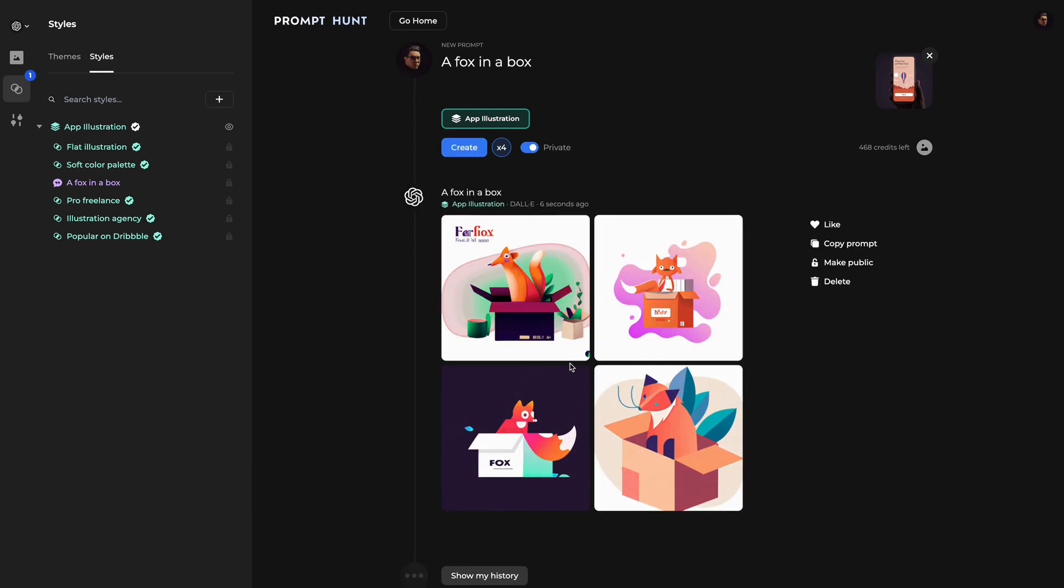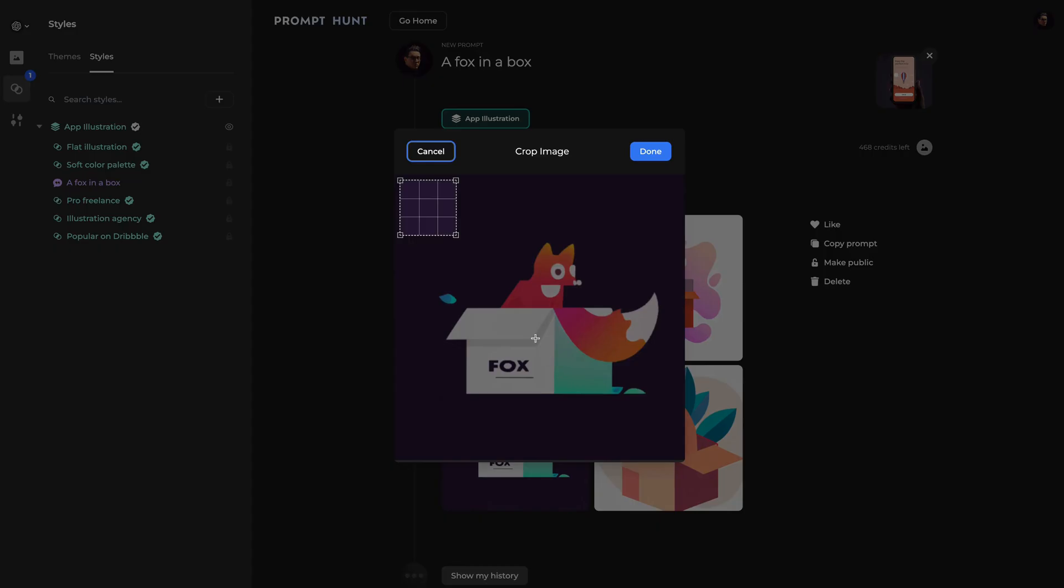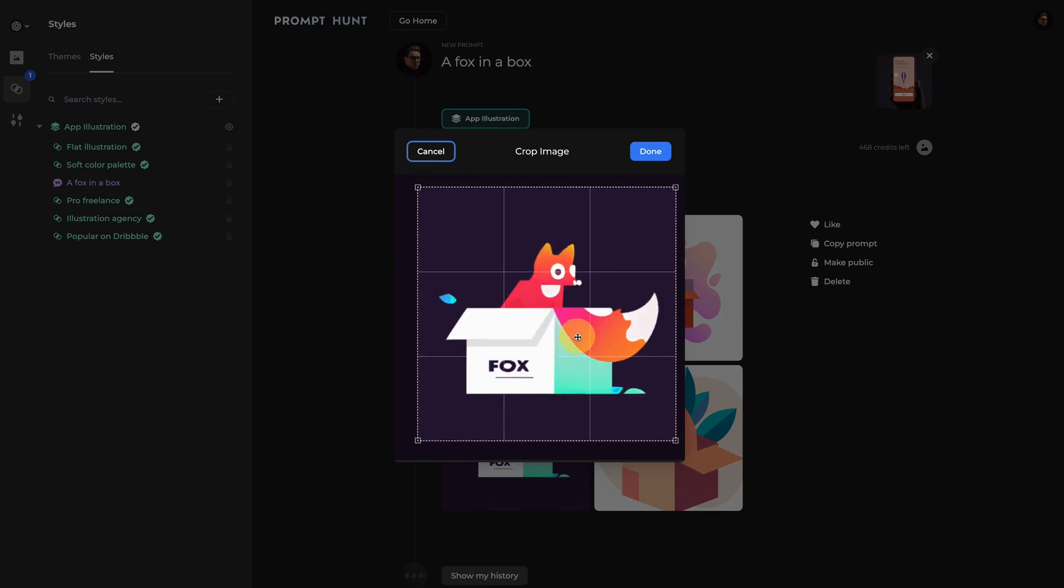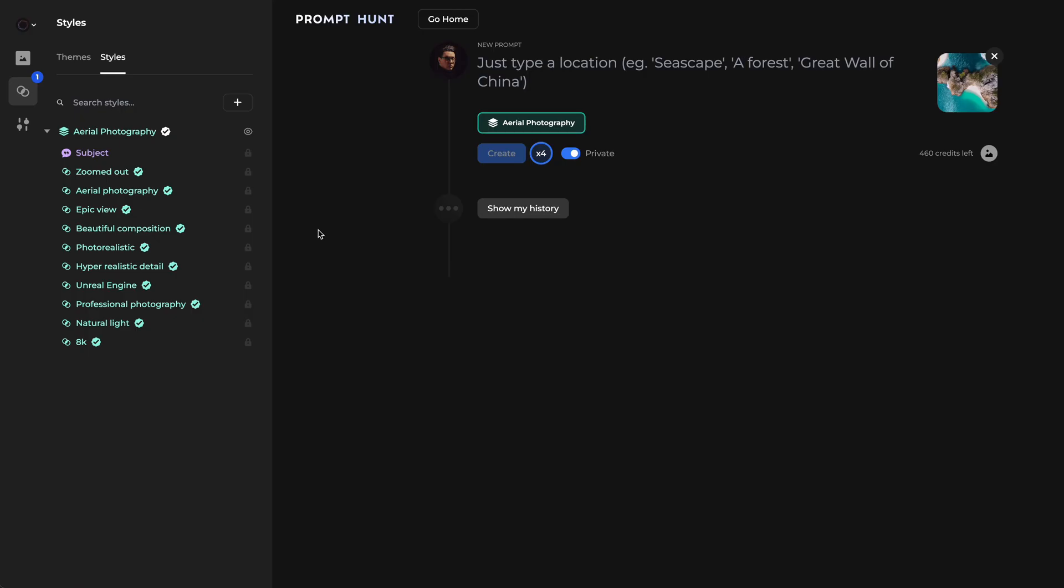If I want to, I can crop an image to make sure it's perfect. Once I'm happy with my results, I can go ahead and download it.